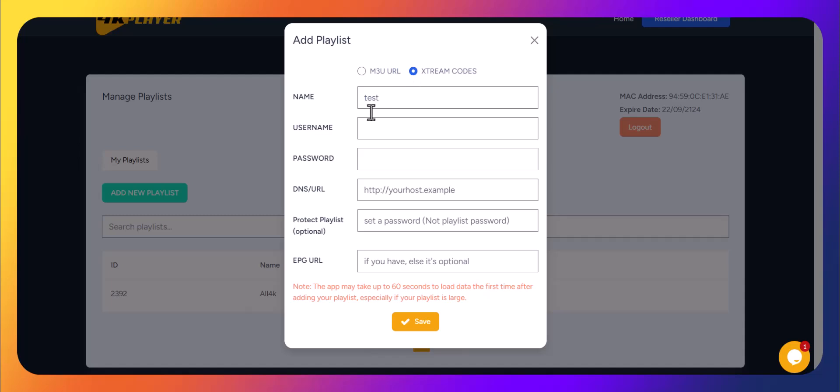For extreme codes, here's what you'll need to enter. Name, any name for your playlist. Username, enter the exact username given by your IPTV provider.